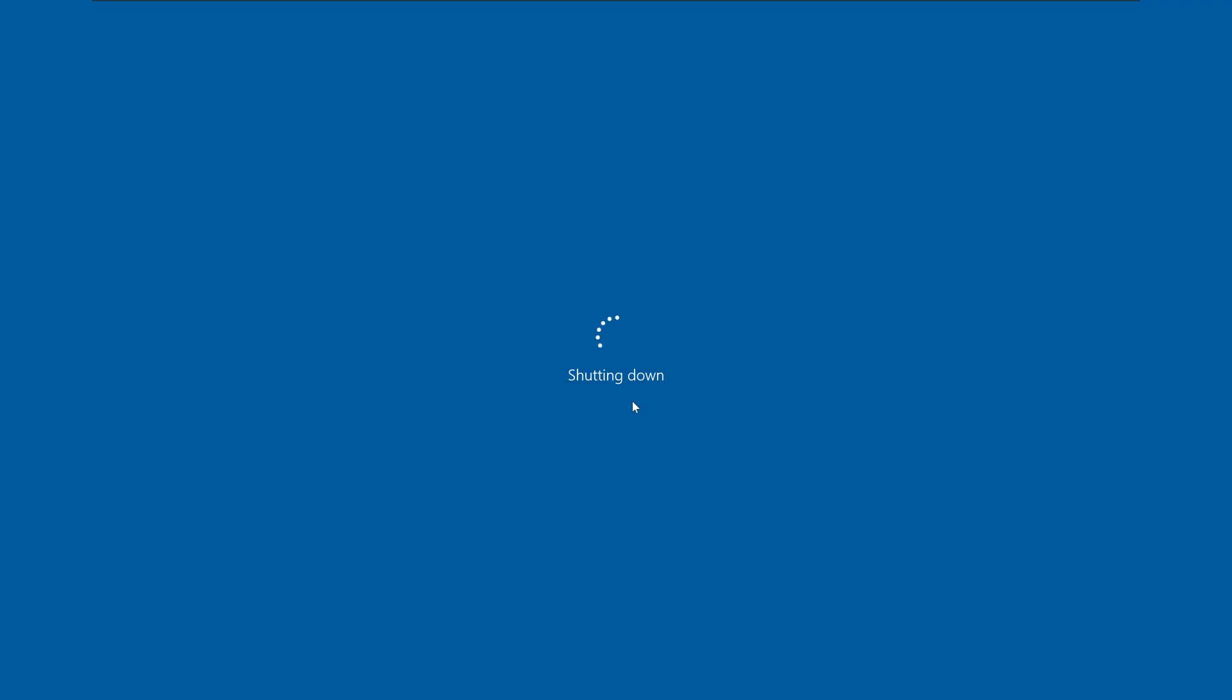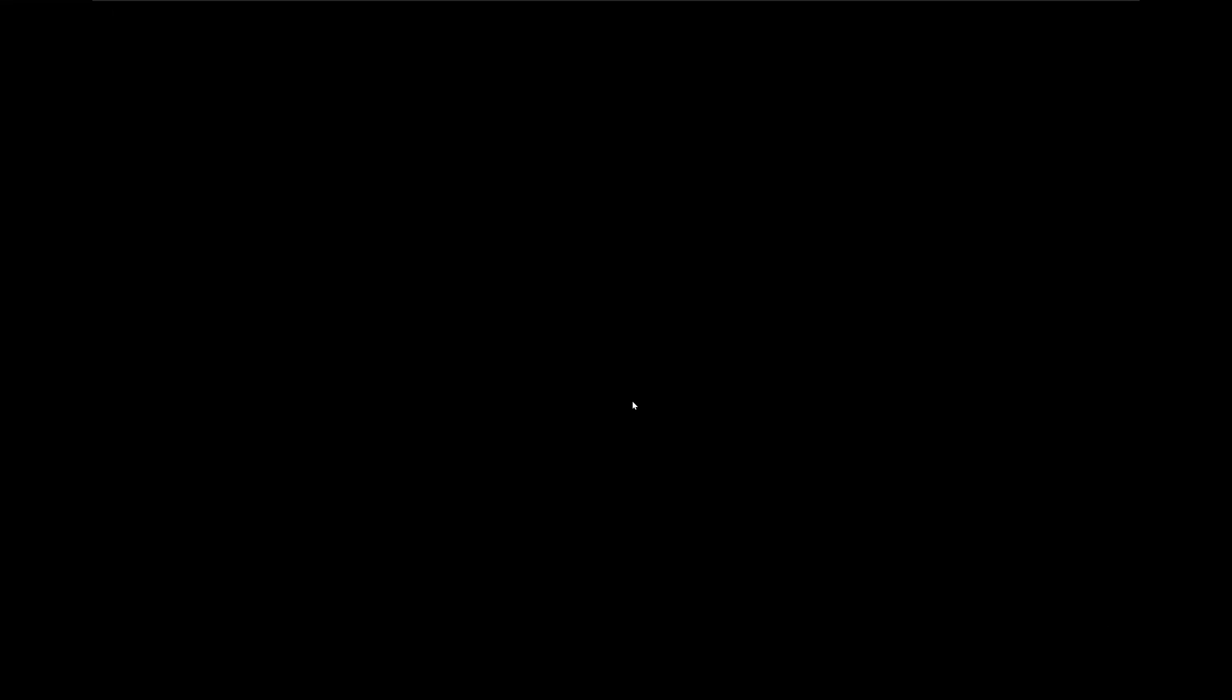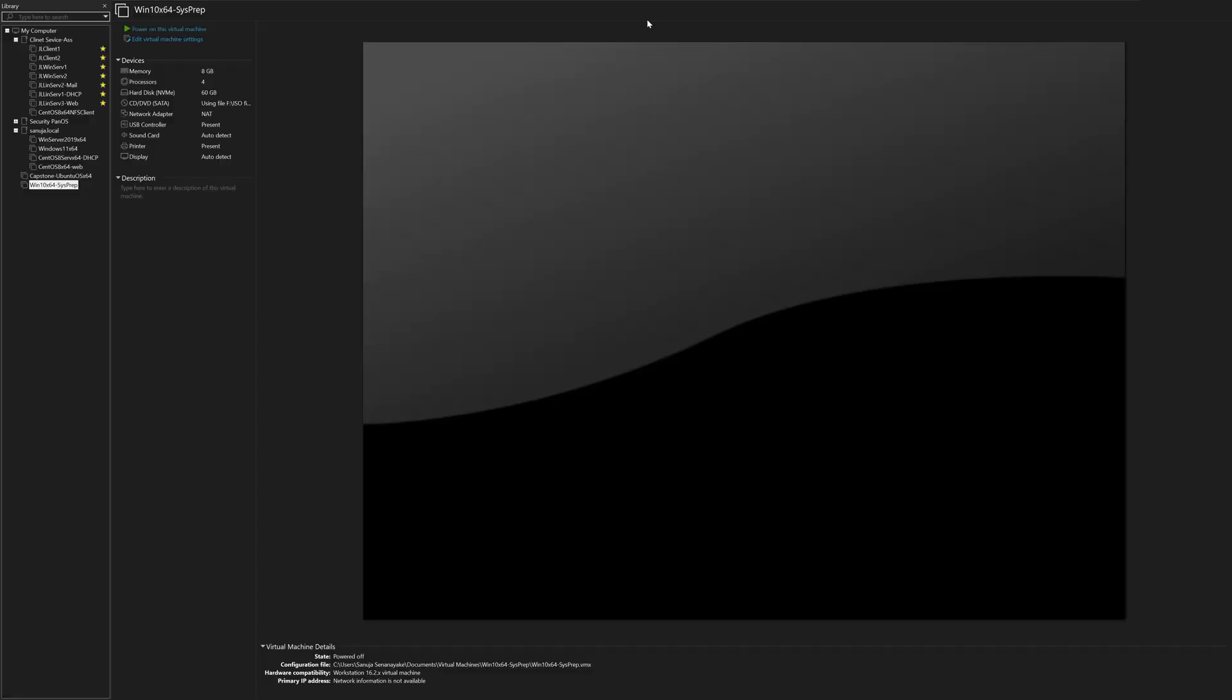And after a few minutes, it should automatically shut itself down. Perfect.